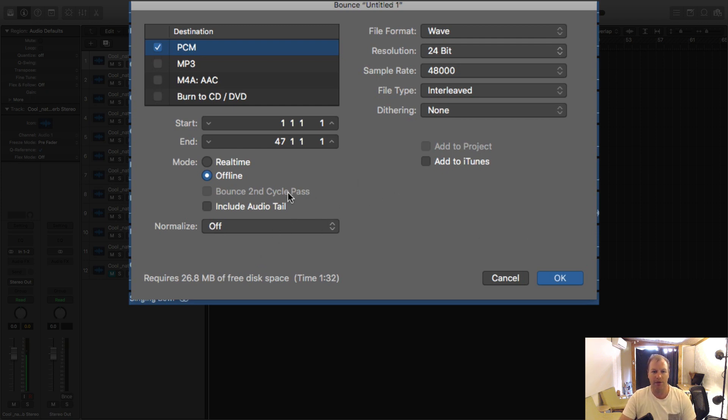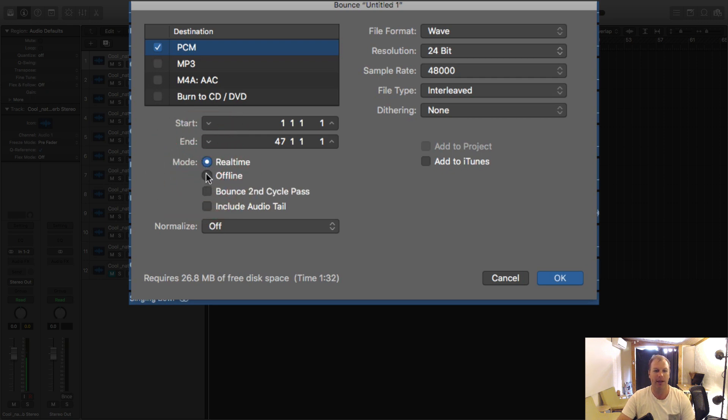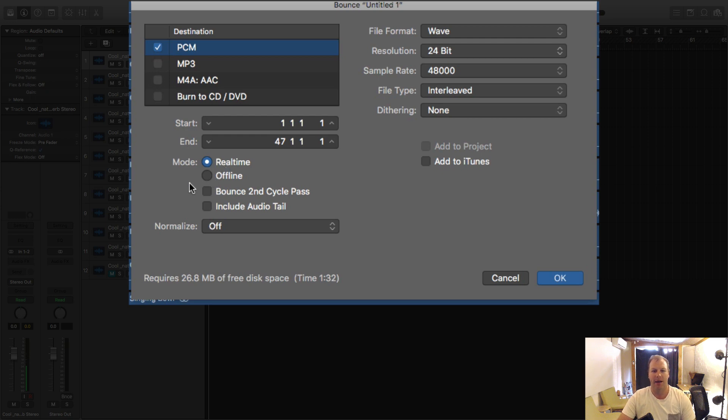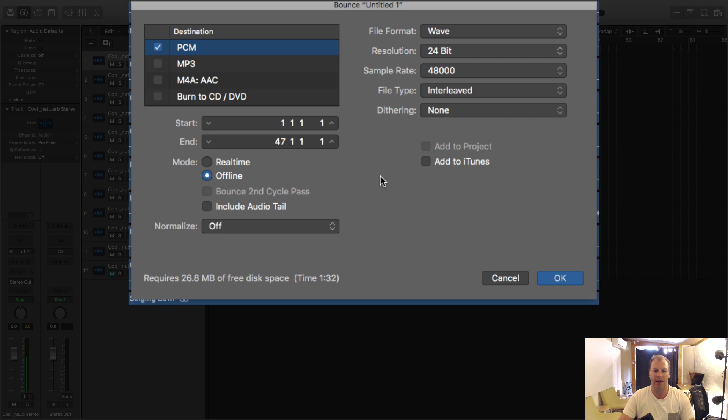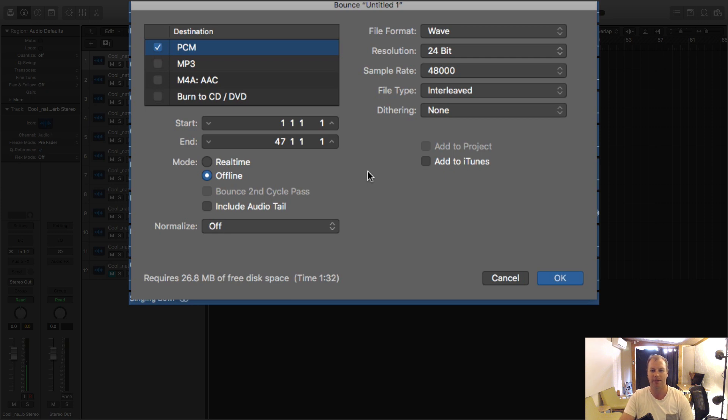And then you've got real time or offline. Real time will bounce the song in real time so if it's a three minute track it'll take three minutes to bounce out and you'll hear it as it's bouncing out. These days offline is much easier because it uses computer time so dependent on the power of your processor and the amount of RAM you have it will only take between five to maybe 30 seconds depending on how many plugins and software synths you happen to be using.